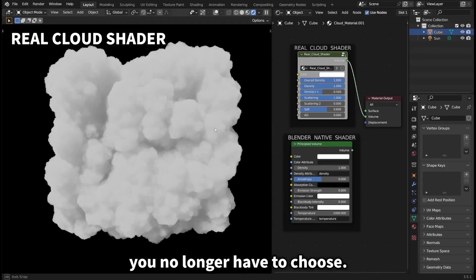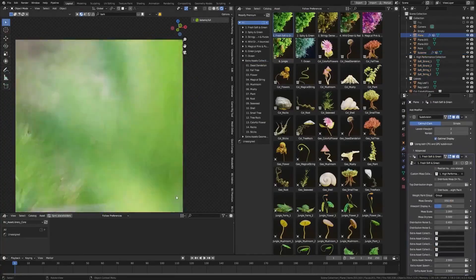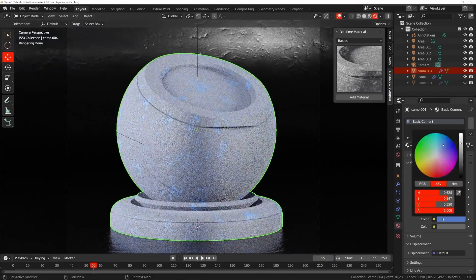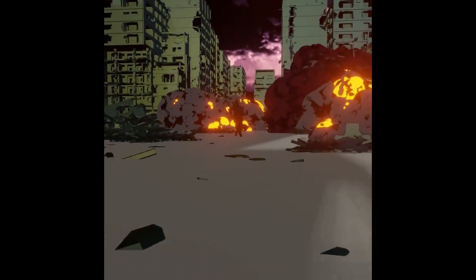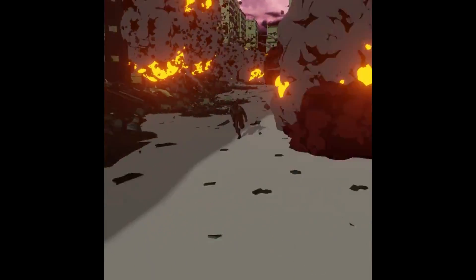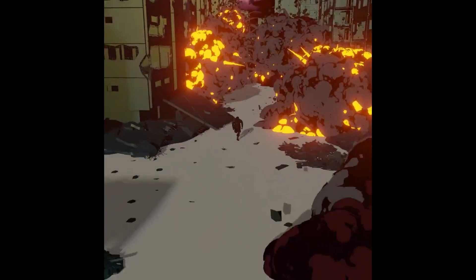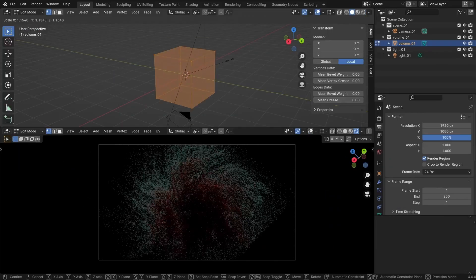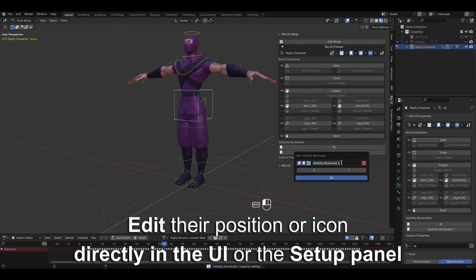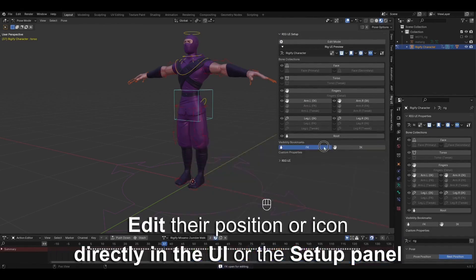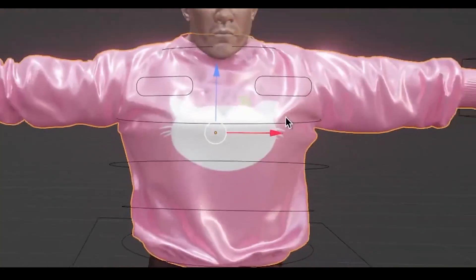As the year comes to an end, let's take a look at some cool Blender add-ons that were just released alongside some discounts currently running during this festive period. Links to all of these are going to be in the description, so do check it out.